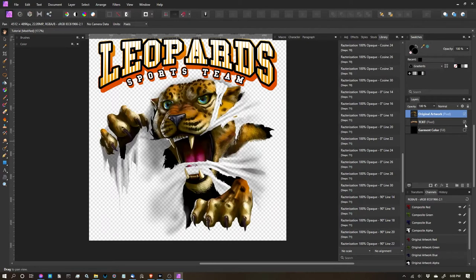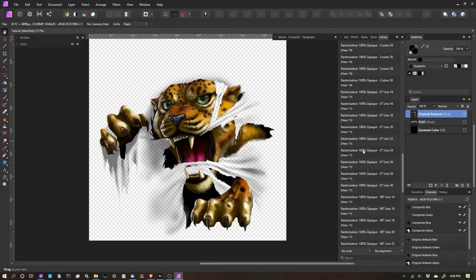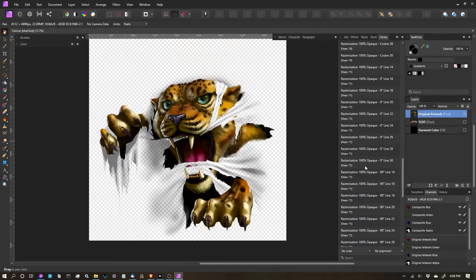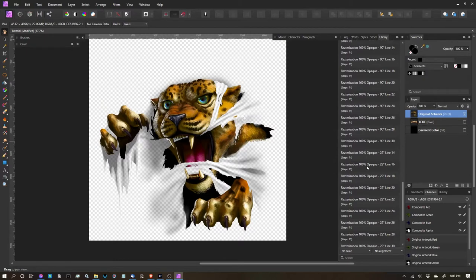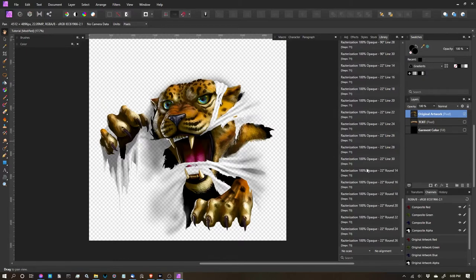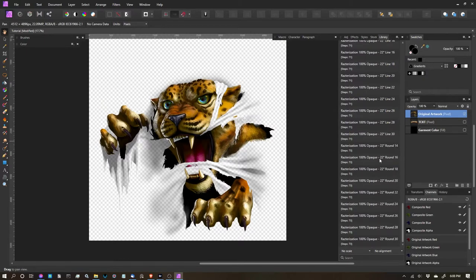I'm going to turn on the layer that I want to apply the effect to. Make sure that's the one selected. Let's move down. And we'll go with the round. And this time, I'm going to go with the smallest one, around 14 at a 22 degree angle. Click that and let it process.